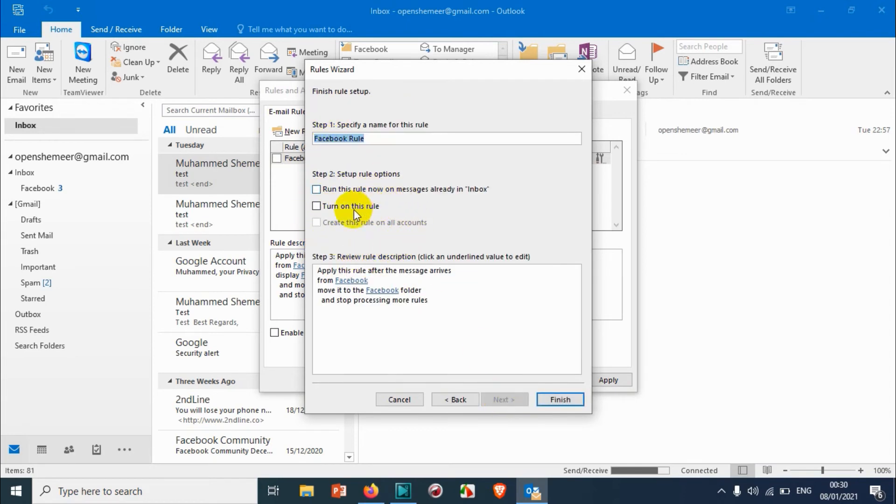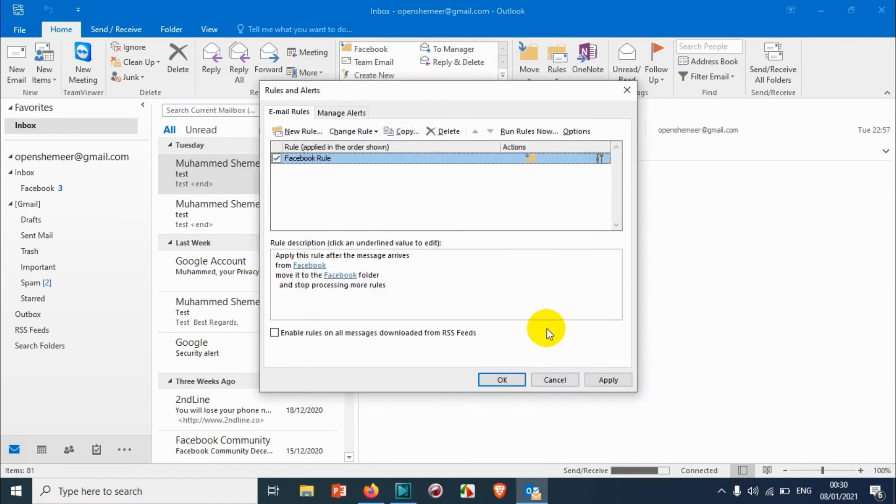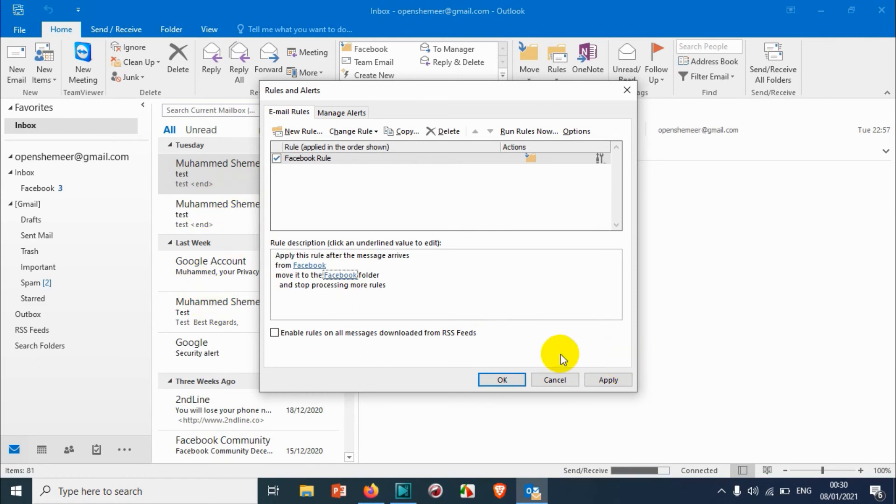Turn on this rule. We don't need to run this one because yesterday we already ran it, but in case if you want to run this rule for existing emails also, you can choose this one. Click on Finish. It has already run the rule because there is nothing left in the inbox. Everything has been moved to the Facebook folder.